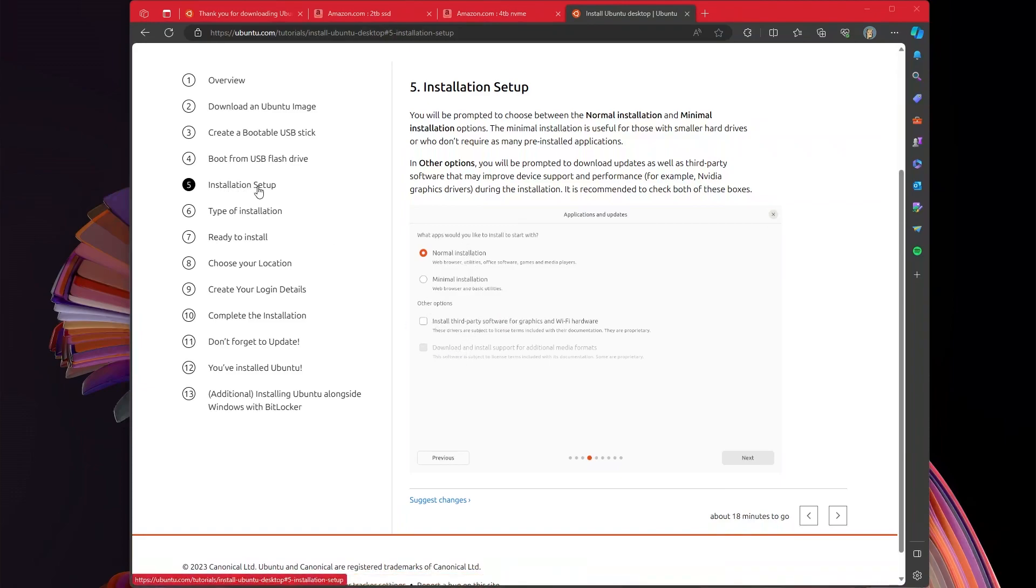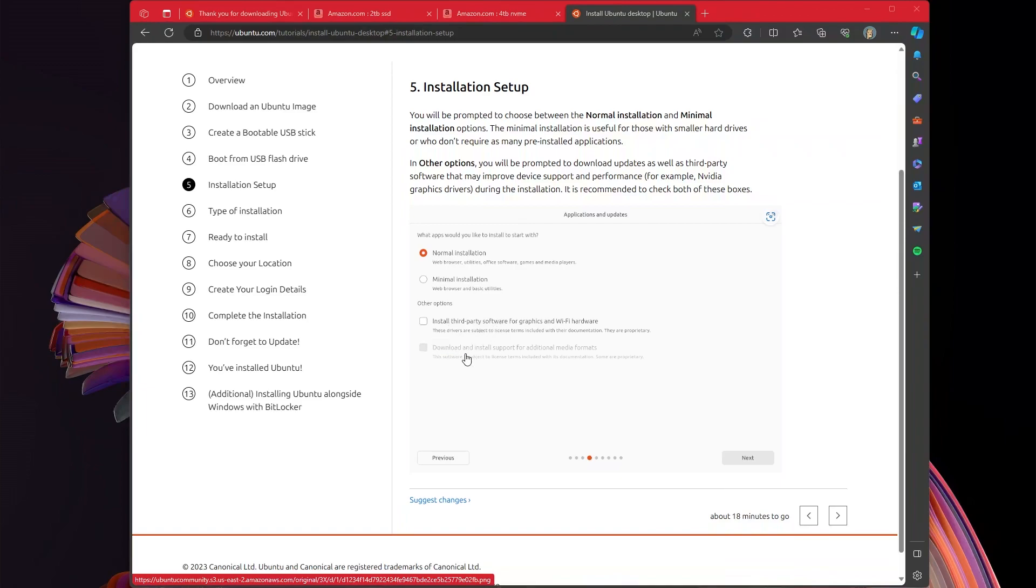The only things I'm going to point out quickly here are the things that I effectively chose. When it comes to installation setup, I chose normal installation. It just seems a little bit easier. Install third-party software for graphics, download and install support. Sure.